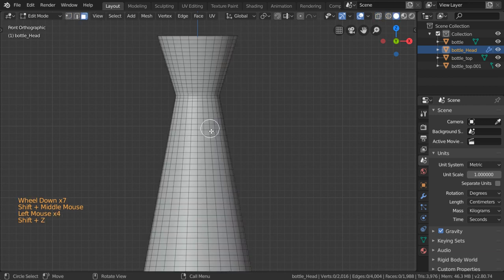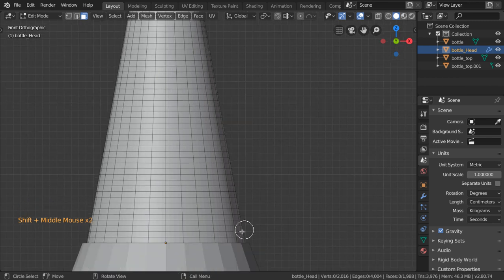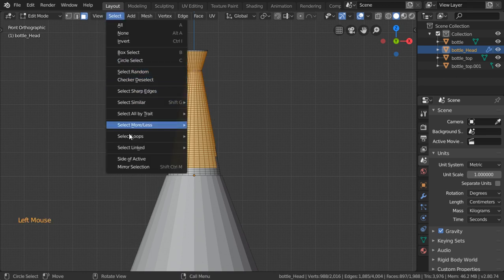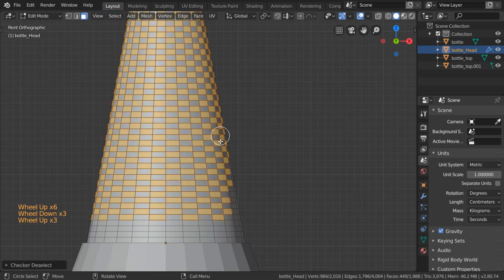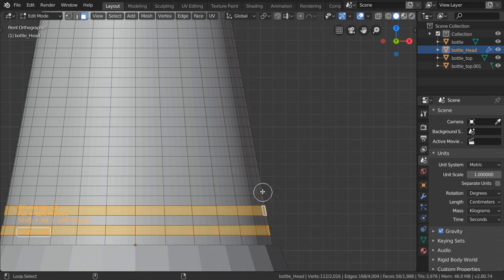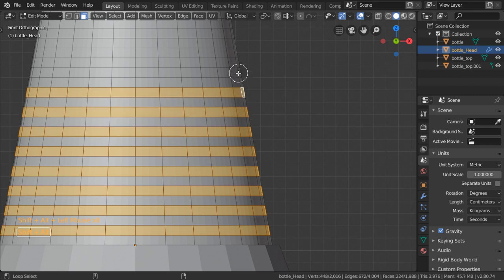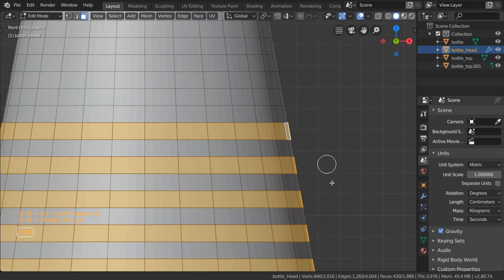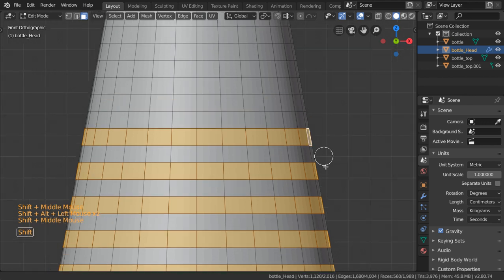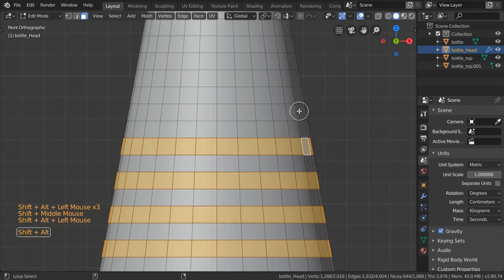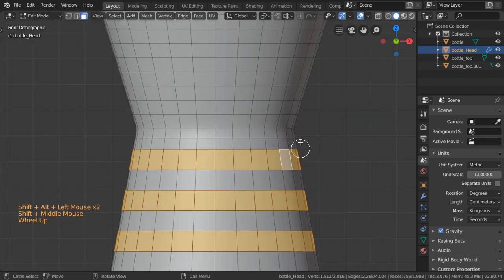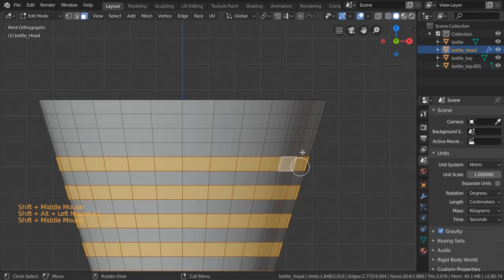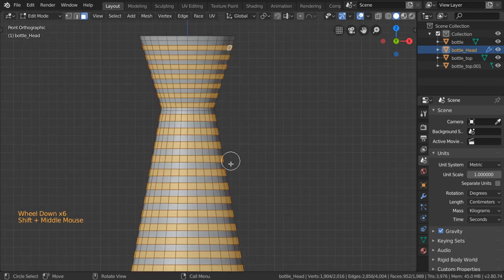In solid mode we want to add the details, so we will select all these faces. Let's see if Checker Deselect will work — it won't make the effect we want, so we will select faces one by one. This can take some time. You could add a bump map or normal map later, but I find that modeling this detail is better because we can make close-up shots.